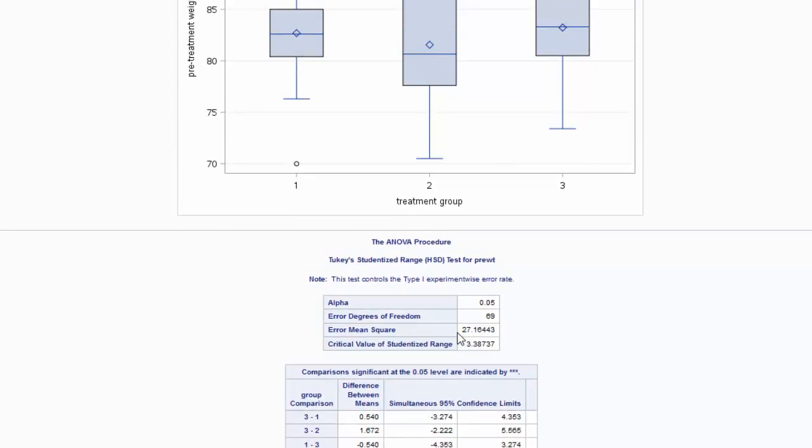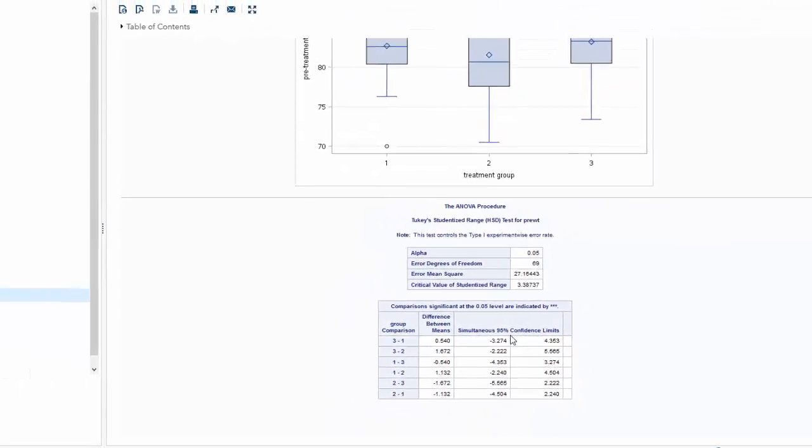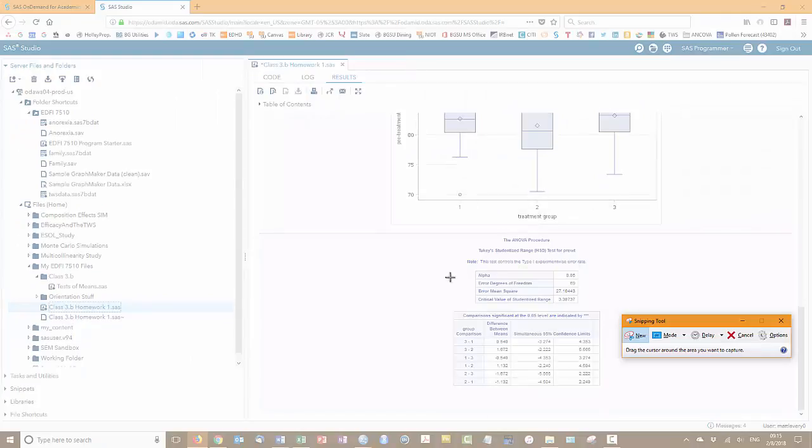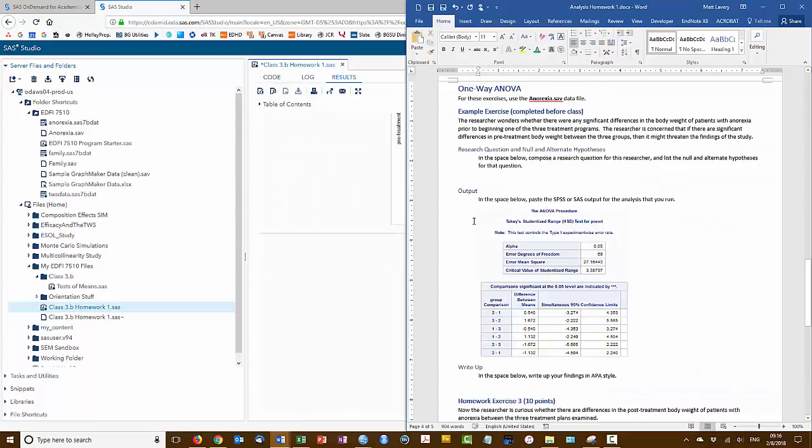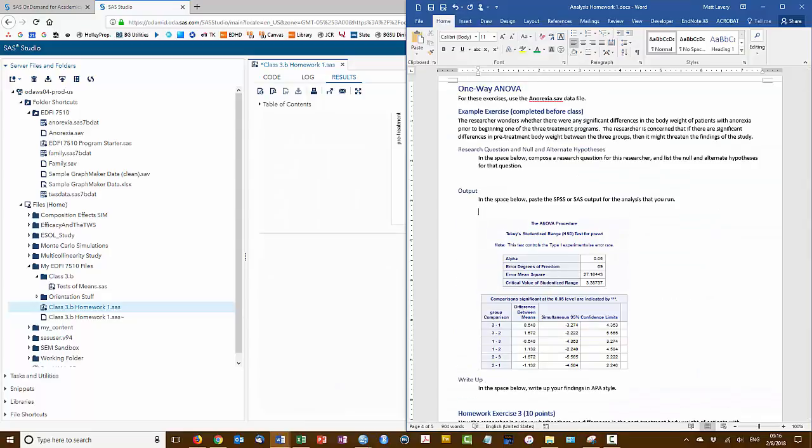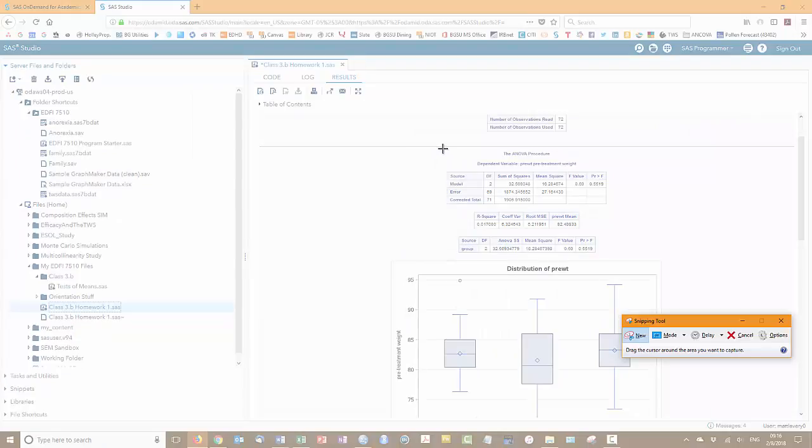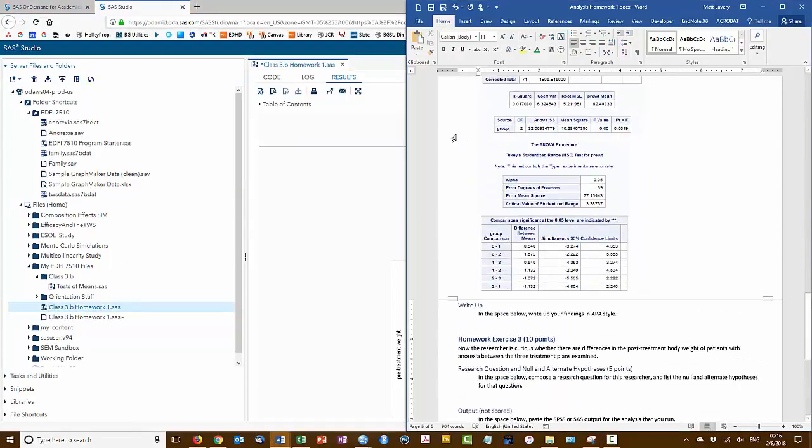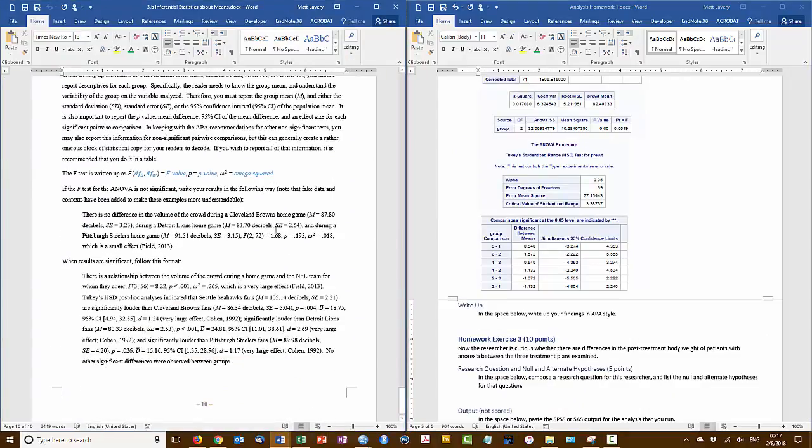So now we need to paste this output into our document and write up the results. Now to write up these results, you'll notice when you look at the boilerplate text that non-significant results require much less writing than significant results. We need to be able to give the descriptives for each individual group, but we also need to specify which groups are significantly different than the other groups.